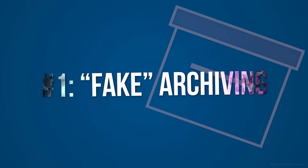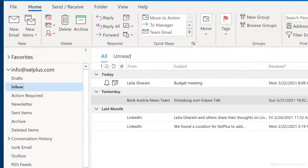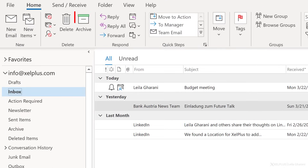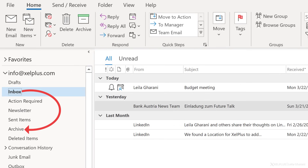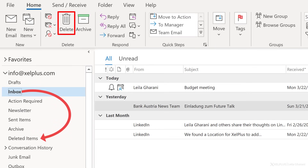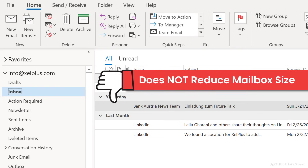Let's check out the different archiving options you have in Outlook. Number one: fake archiving. In Outlook 2016, Microsoft introduced the archive button — it's right next to the delete button on the home tab. I call it fake archiving because all it does is move your message to a special folder called Archive in your mailbox, just like the delete button moves a message to the Deleted Items folder. There is really nothing special about the Archive folder because it's part of your mailbox — it's not going to reduce the overall size of your mailbox.